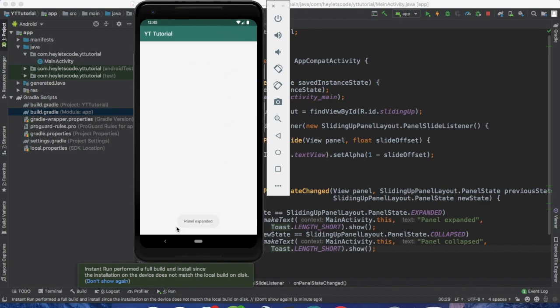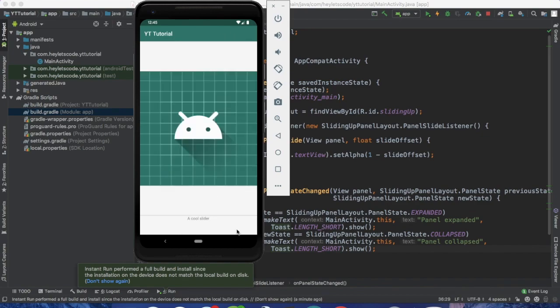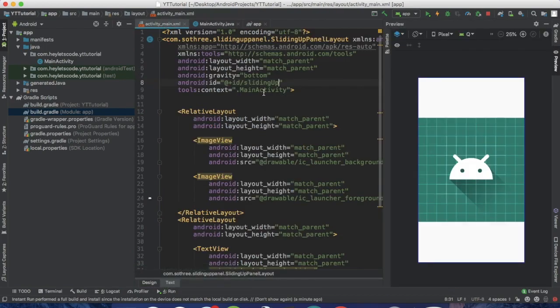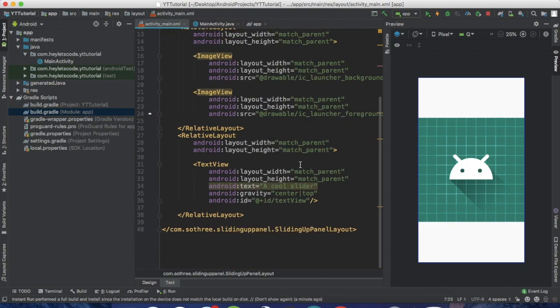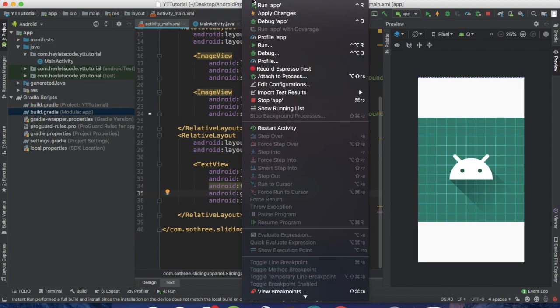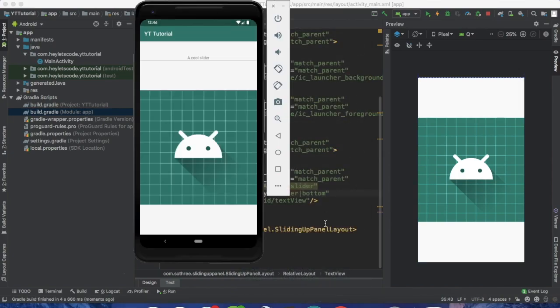Now let's see how we can make this sliding up panel slide from top to bottom. Go to activity_main.xml file and change the gravity of this sliding up panel layout to top, and set the gravity of this text view to center and bottom. Now run and test this, and now you can slide the slider from top to bottom.